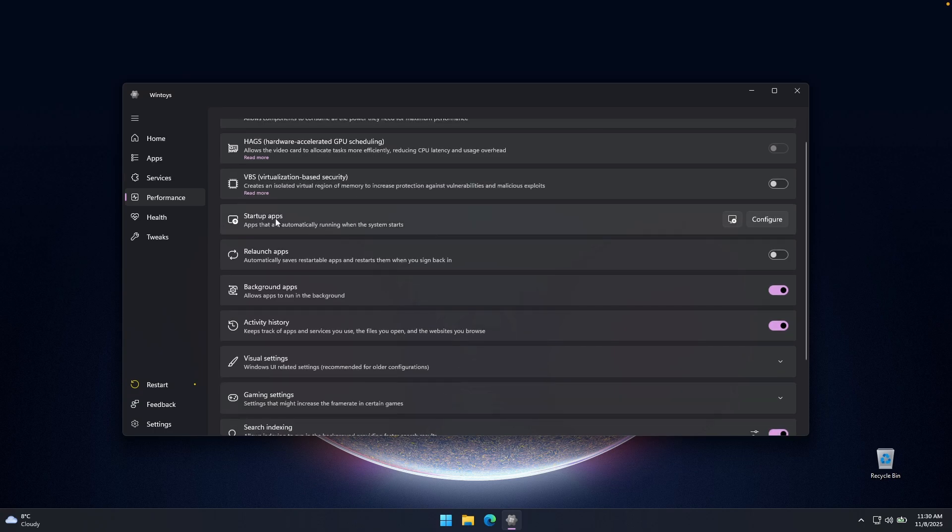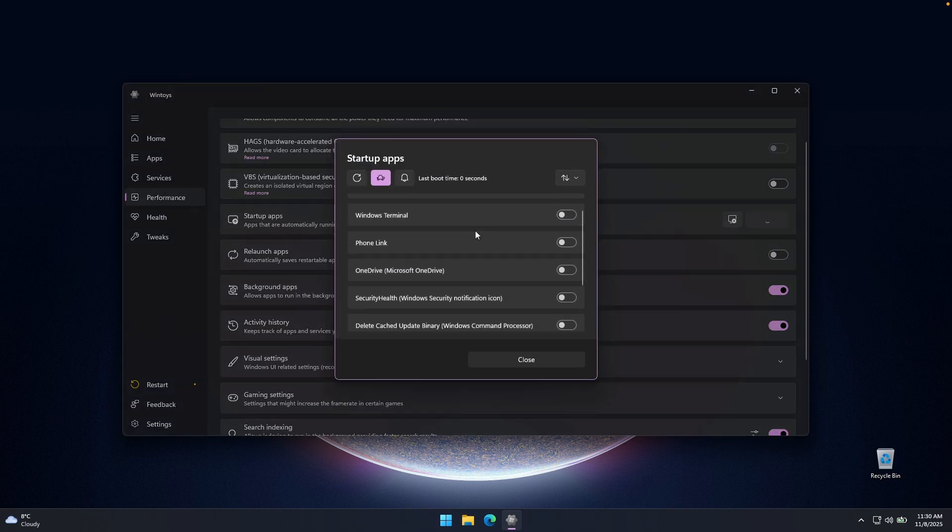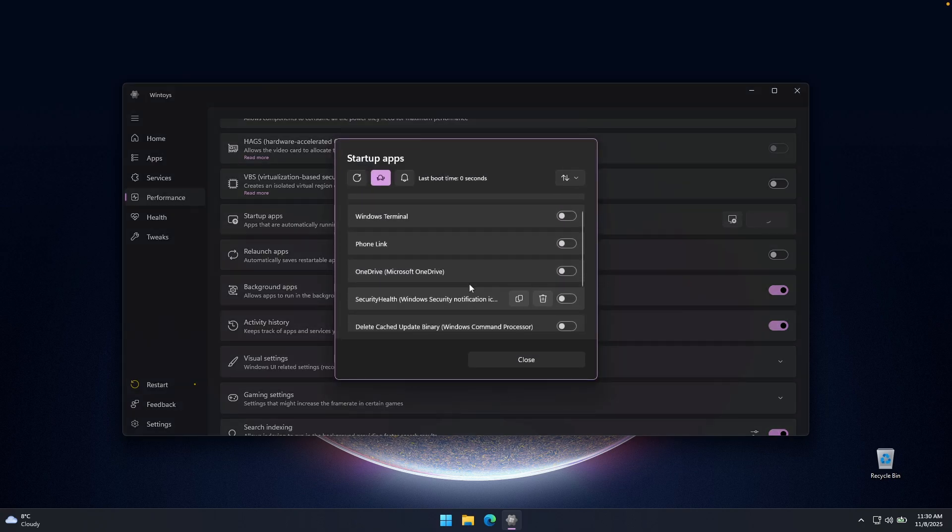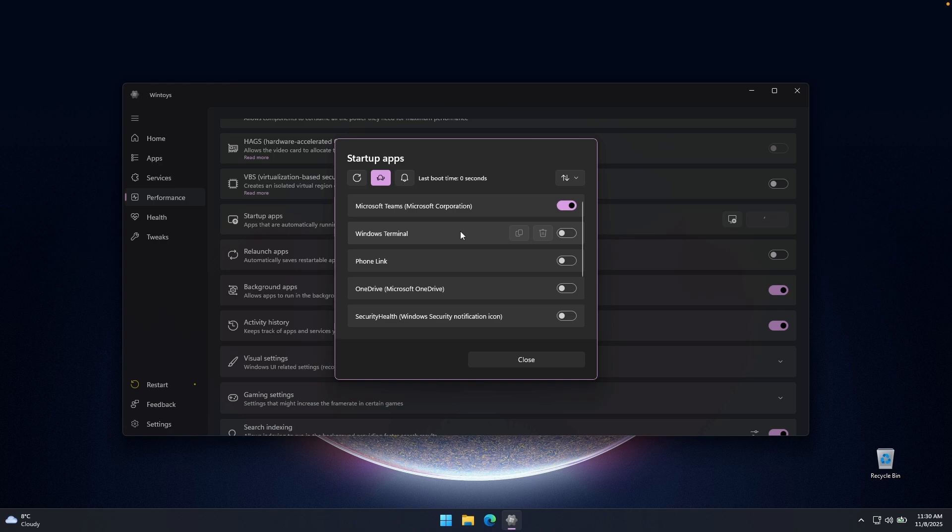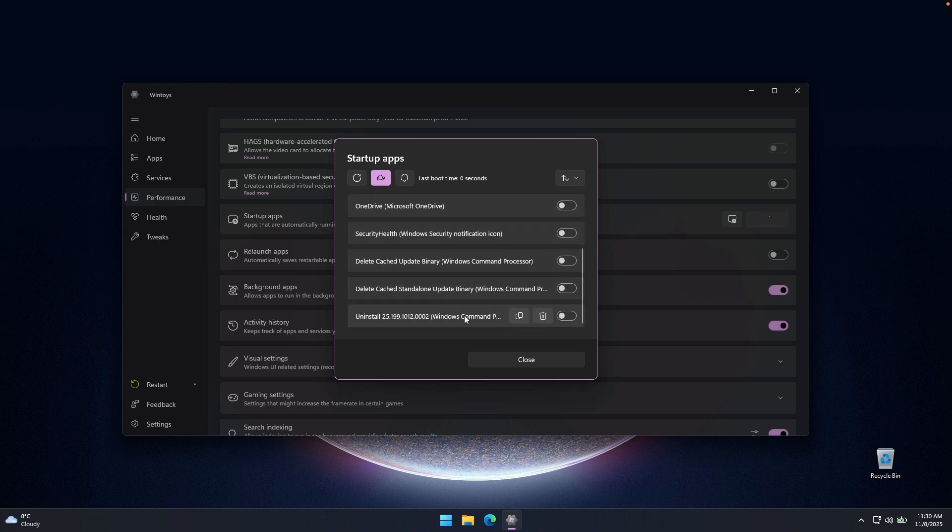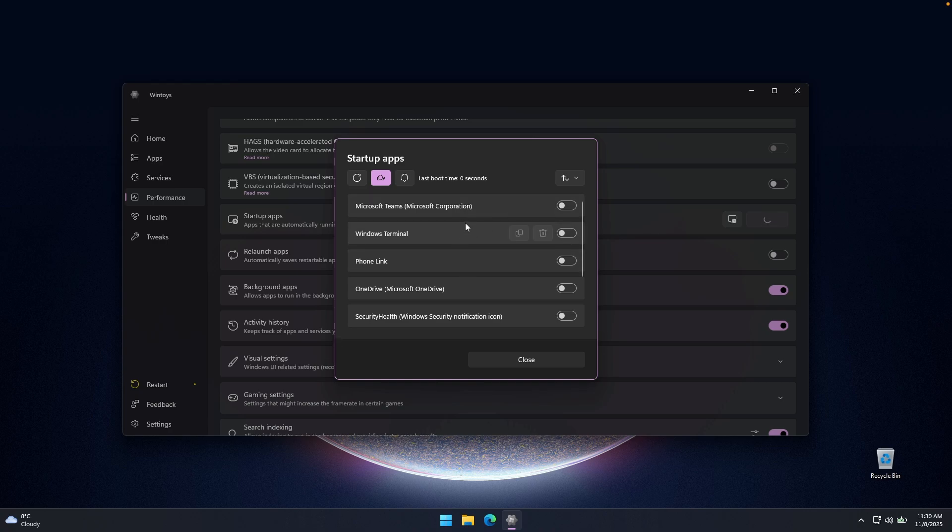Down below, we also have startup applications. Now we can click here to configure. And now you can see here how many of the applications will actually start up when I turn on my computer. Now, I recommend that you turn off every single application you have here, unless you have, for example, a Razer software or something like that, that you actually need on a daily basis. I recommend that you have this turned on right here.